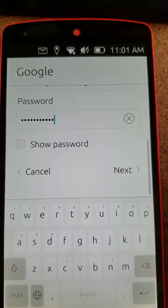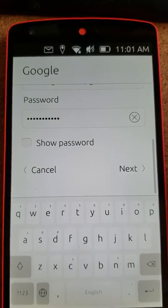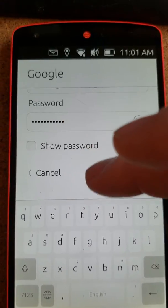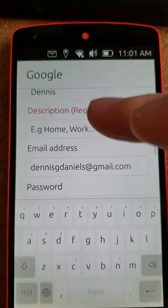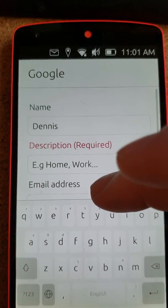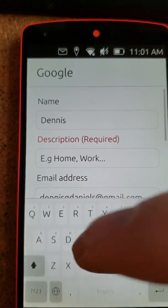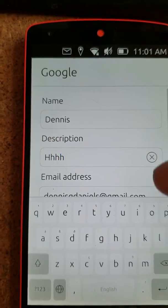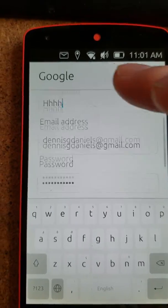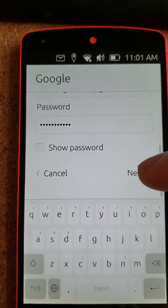Next. Description is required. Okay, so next.